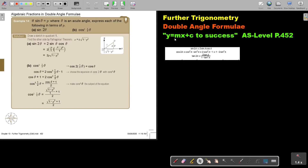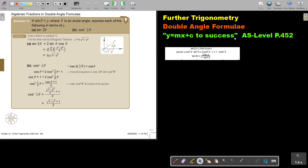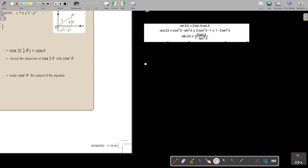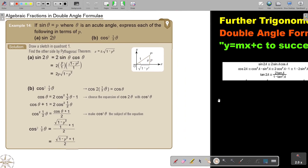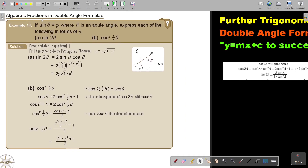In this video, we are going to continue with double angle formula. You will find this on page 452 in the Namibia AS level mathematics textbook 'y equals mx plus c to success.' So this is algebraic fractions in double angle formula.